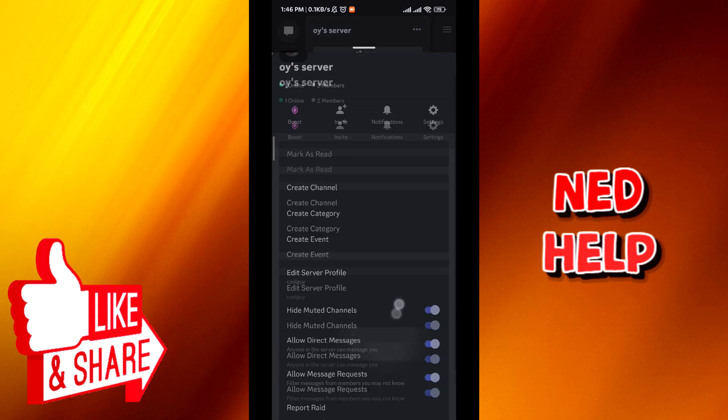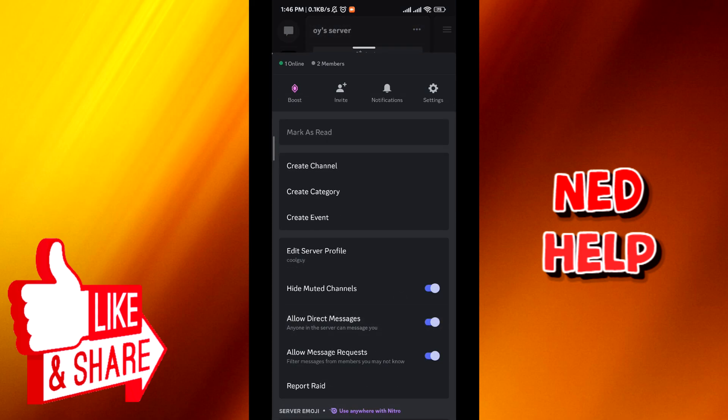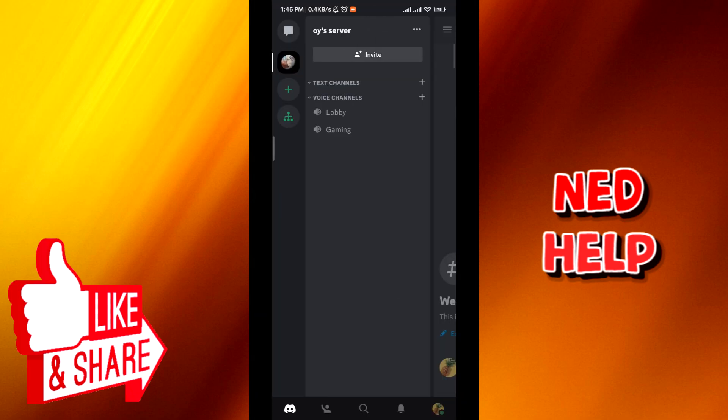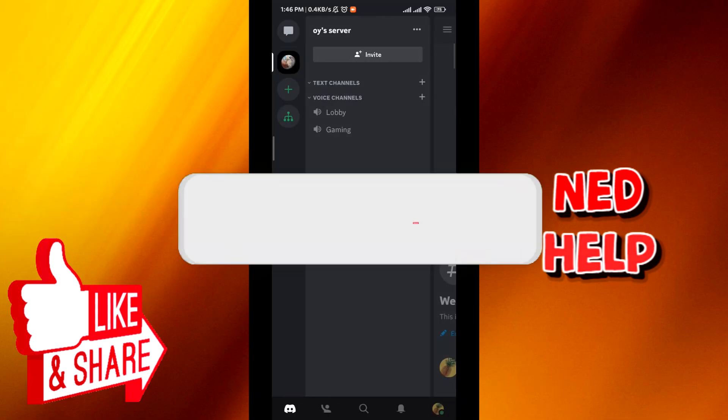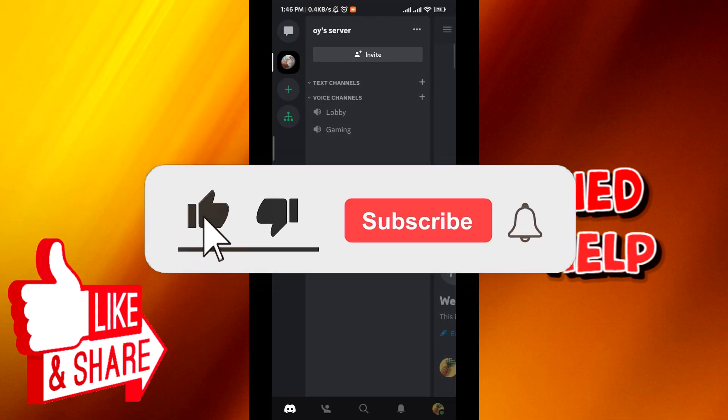Now when this menu pops up, scroll down and make sure that you have hide muted channel turned on just like this. And the channel will be hidden. And that's how you do it guys.